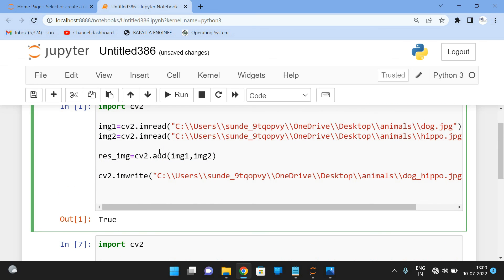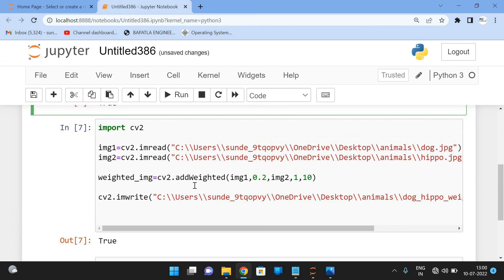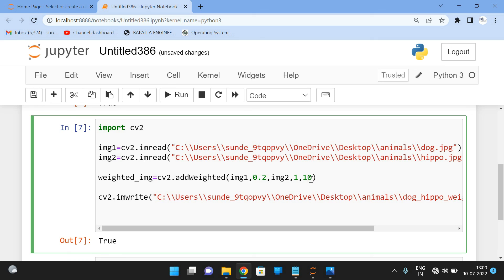To summarize: the add() function simply adds two images together, while addWeighted() adds images with respect to their transparency levels and a brightness (gamma) value. I hope you understood these two methods in the OpenCV Python computer vision library. If you have any doubts, feel free to post in the comment section. If you enjoyed this session, like and share it with your friends, and don't forget to subscribe. Thanks for watching!